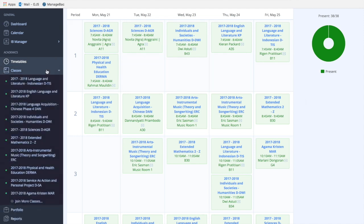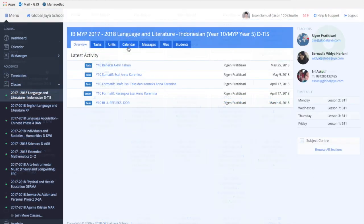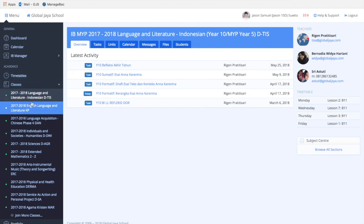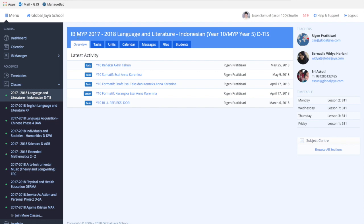In the classes tab, you can see lists of different classes you're enrolled in. Once you click on that class, there are a lot of things you can see. There are multiple tabs in this corner.